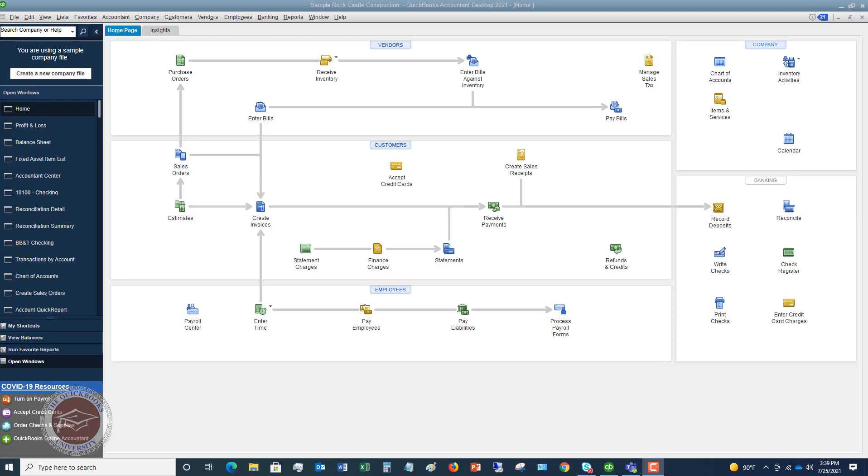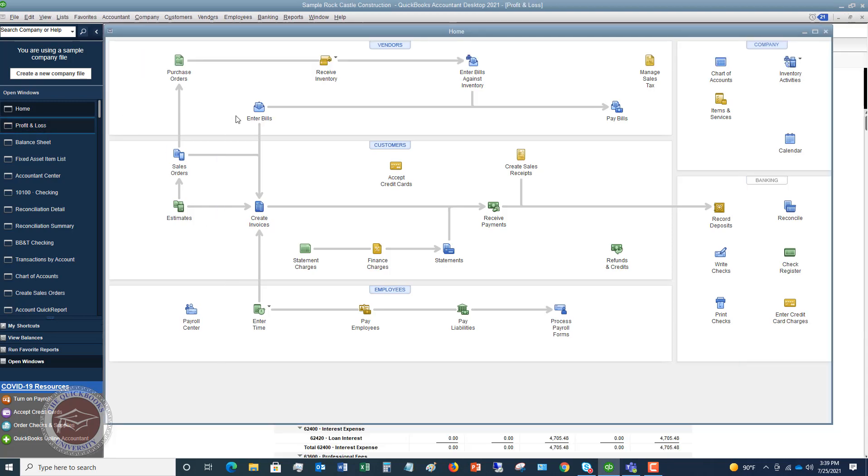And this is important because then you can make decisions based on, if this particular line of business is not doing so well, maybe you need to raise prices, maybe you need to cut expenses. Maybe there's some decision that you have to make. And by using class tracking, this is going to allow you to effectively make those decisions.